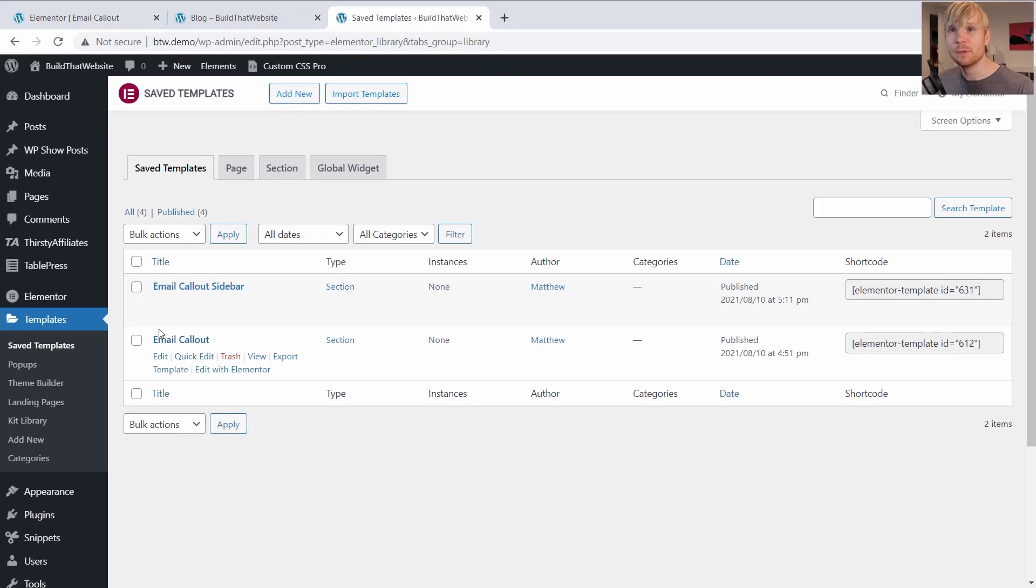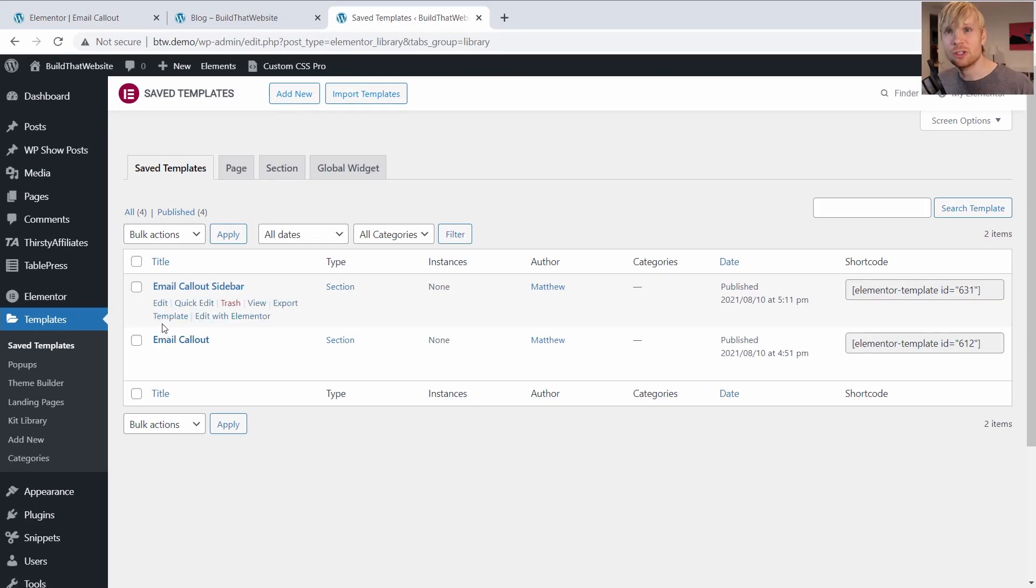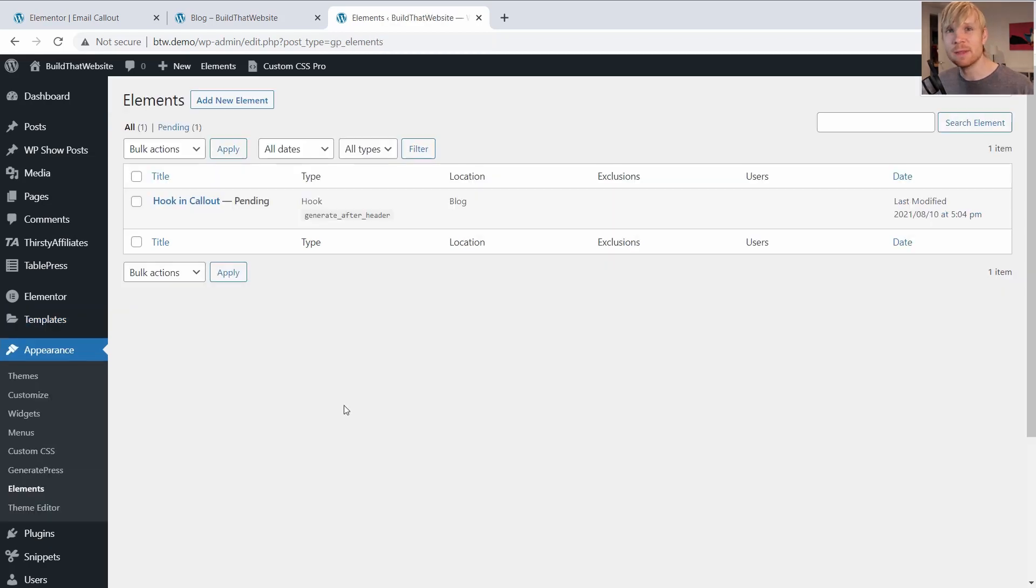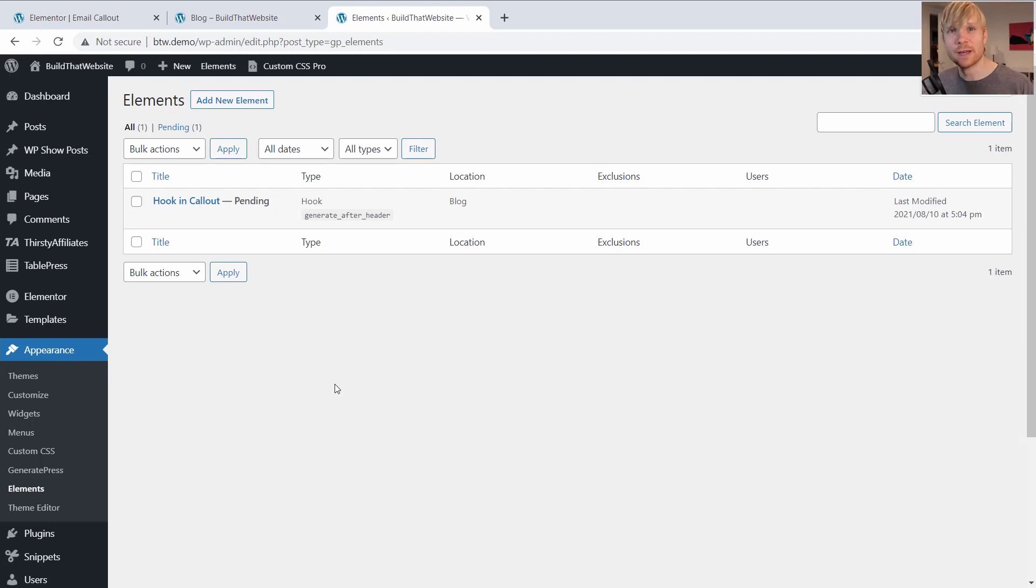And the shortcode is pretty simple, and I will link it in the video description so you can see the exact formatting of the shortcode. But let me show you how I'd hook this into my theme.